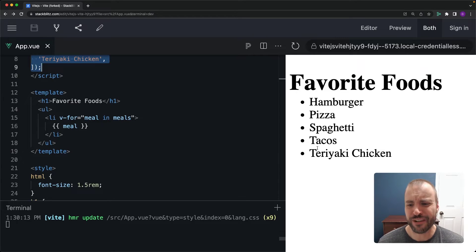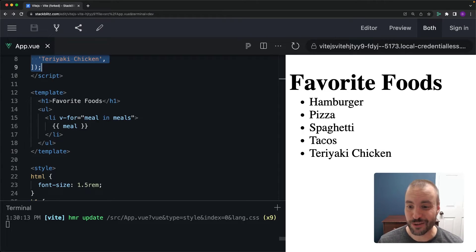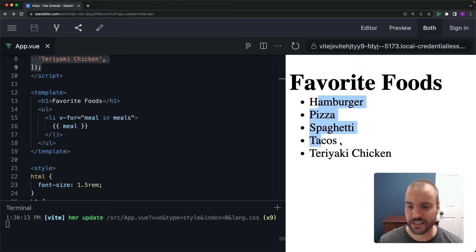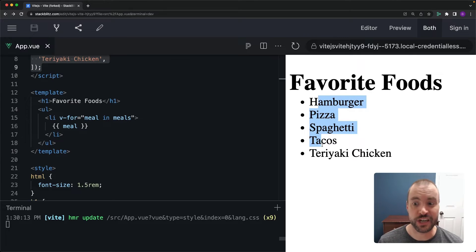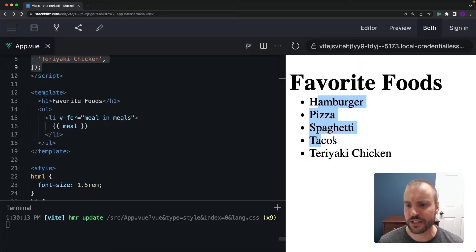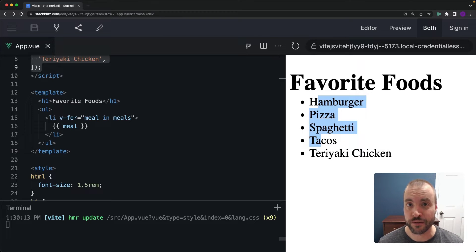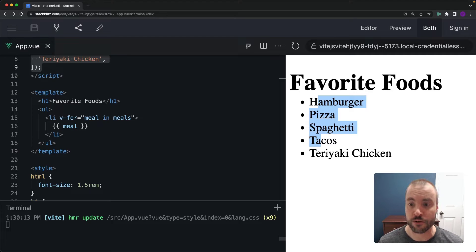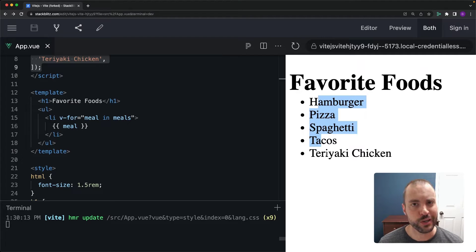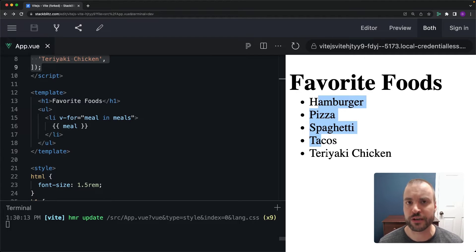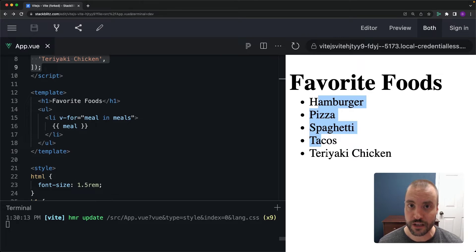But I'd really like to be able to move tacos to the top of that list. And I want to do it without touching the code. What I really want is to be able to drag and drop each of the items within this favorite food list and order it however I desire.